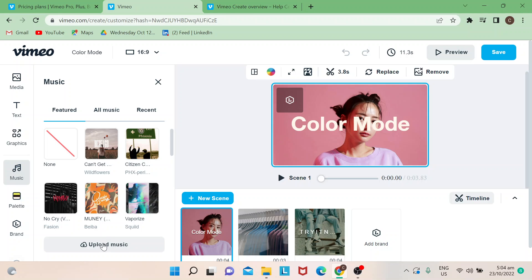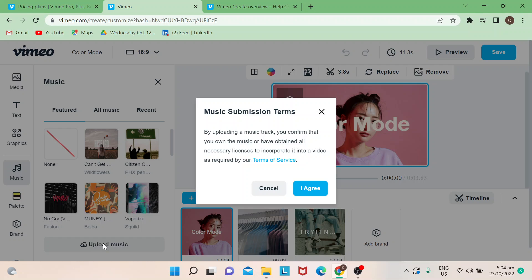Say for instance if you wish to choose your own music, you can just click Upload Music at the bottom part. Then you will be getting this reminder or terms that when you upload, just make sure that you own the music and have obtained all necessary licenses to incorporate it to a video as required by the terms of service.